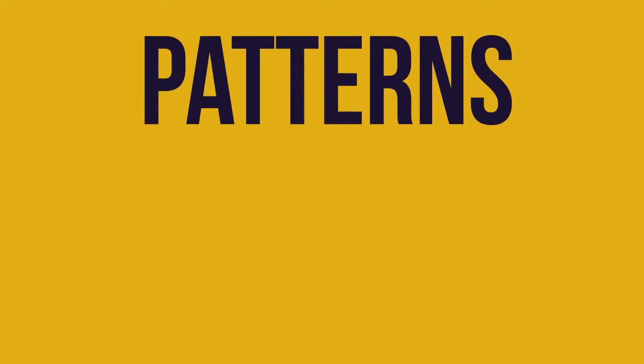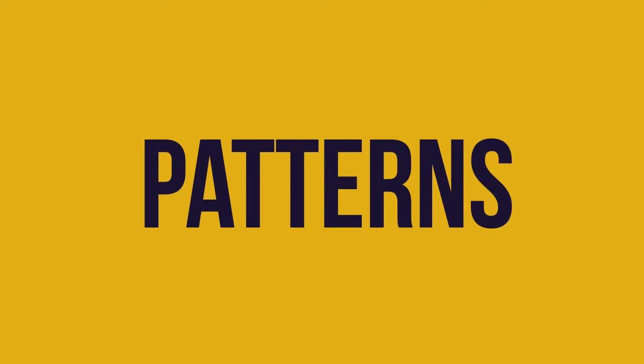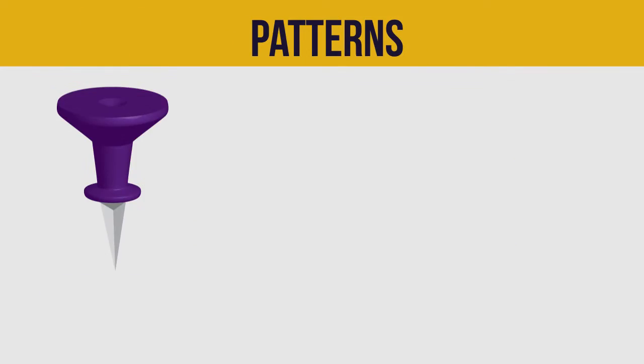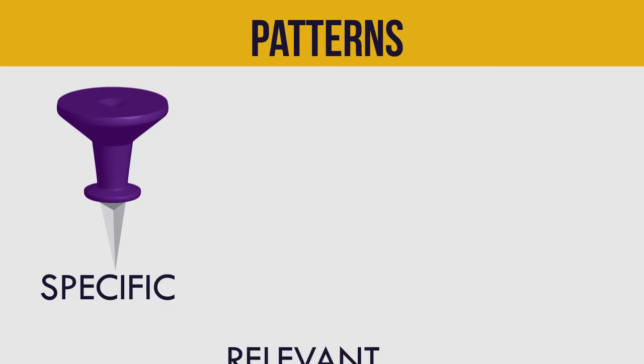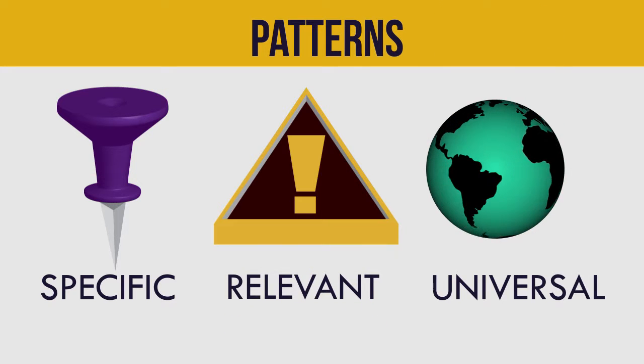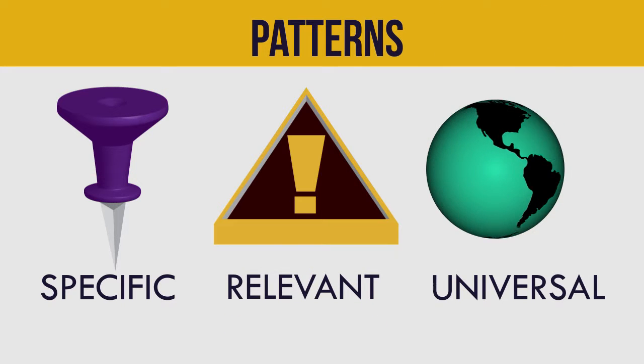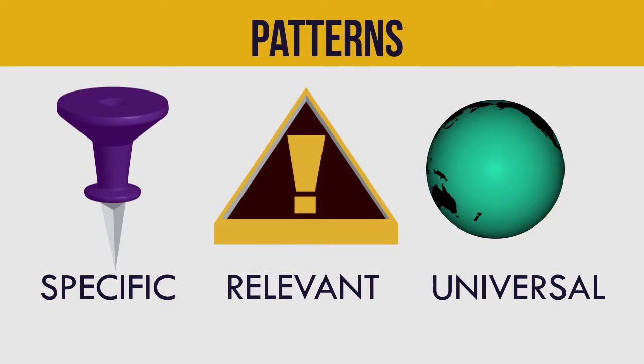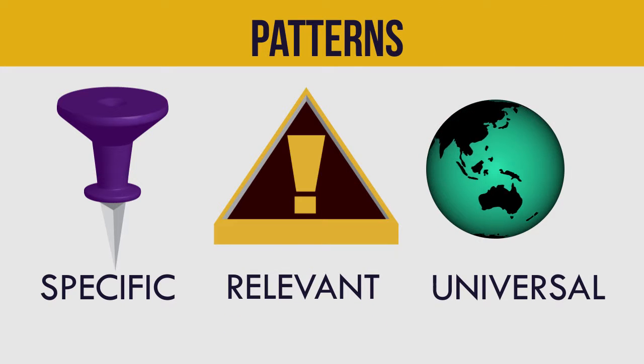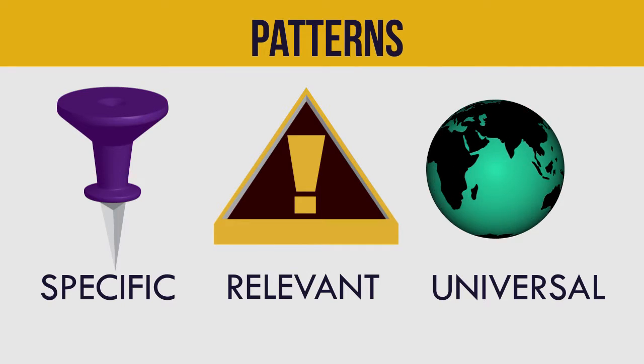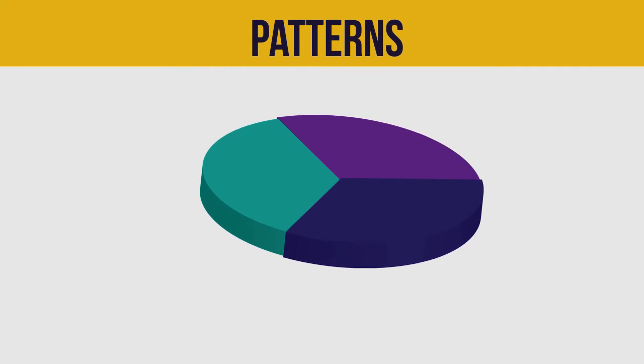Next, we look for patterns in their answers. We identify specific, relevant, and universal themes and characteristics. These help us group the users into categories and create a model persona for each grouping.